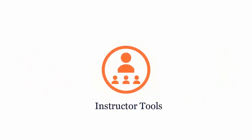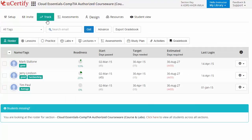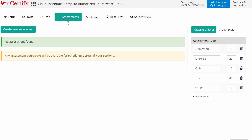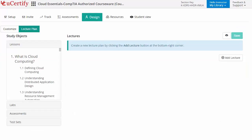UCertify provides a wide array of instructor tools to help instructors deliver better learning outcomes, such as creating sections to manage the class effectively. While keeping track of student performance at any step, instructors can also create assessments to analyze the level of understanding on any particular topic. They can even customize lessons, flashcards, exercises, quizzes, and practice tests, and can also create lectures for their students across sections to provide a comprehensive learning experience.